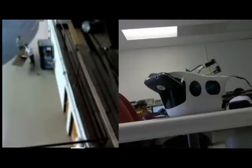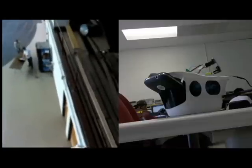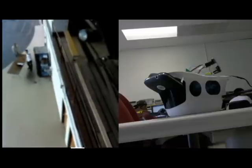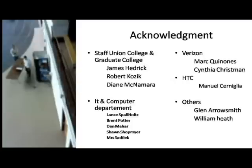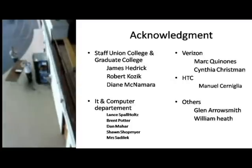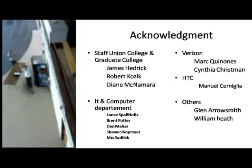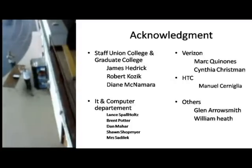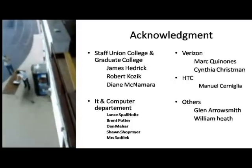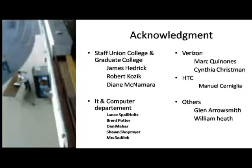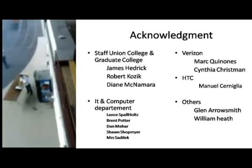Thank you for having watched this presentation. Don't hesitate to come to my website if you have any questions or want to work on improving this project. Thank you to Union Graduate College staff, thank you to Verizon Wireless staff, and everyone who helped me with this project. Have a good day.